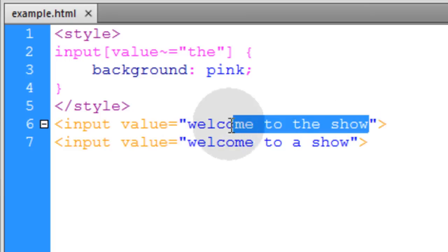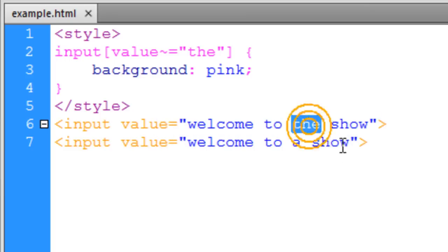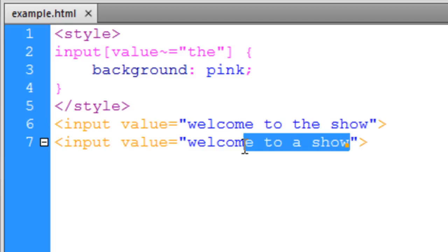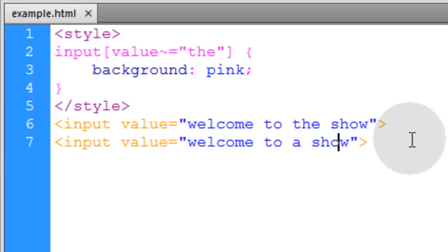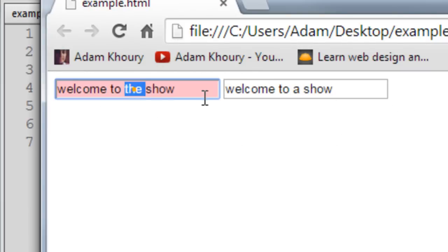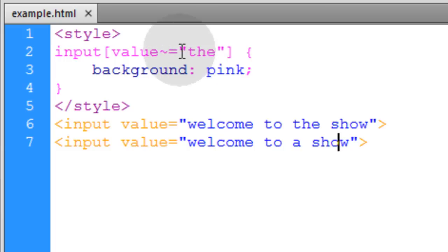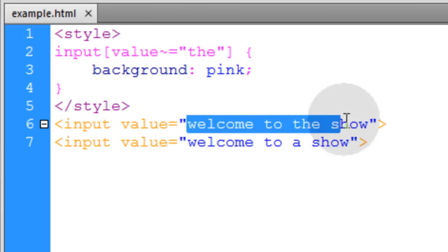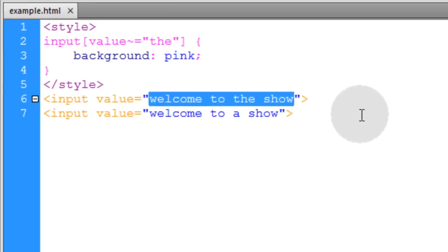So you can see this one has the word the right there. This one does not have the word the so it will not get selected but the first one will because it has the word the so it changes that field to red if the word the is found. So remember this one is for a space separated list of tokens.